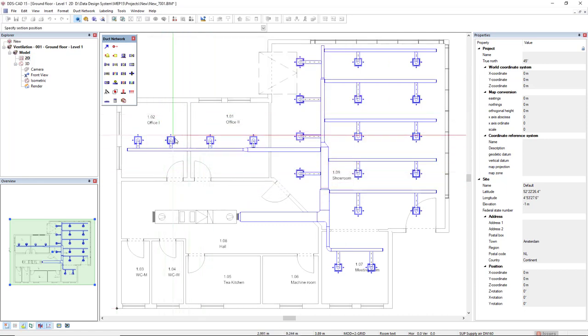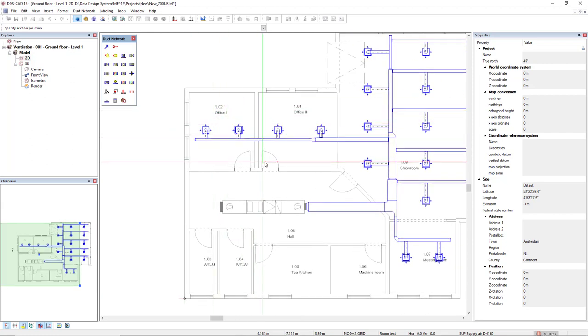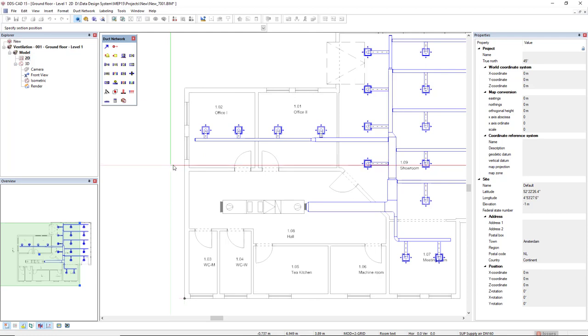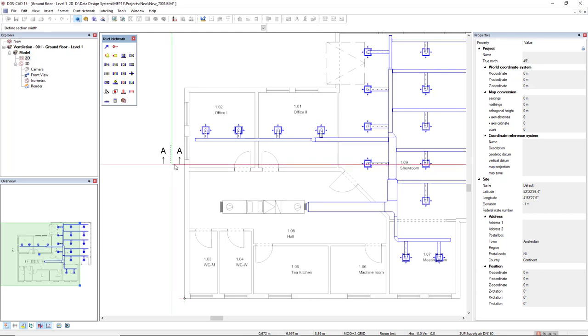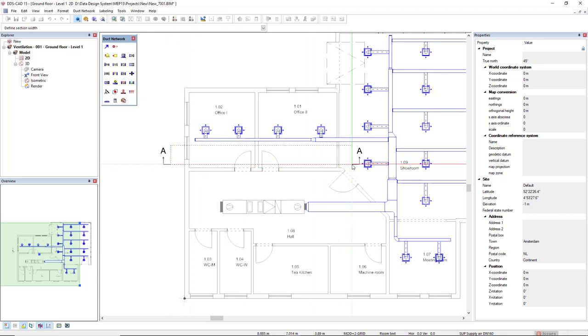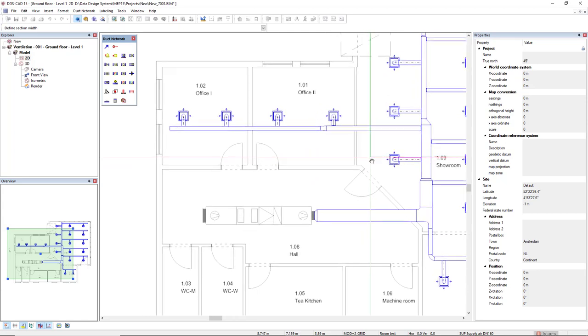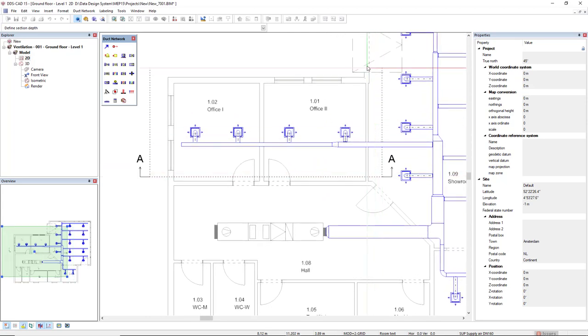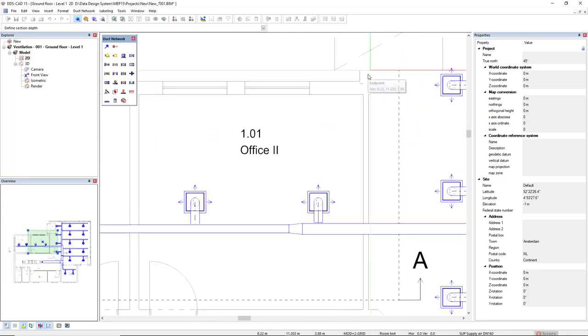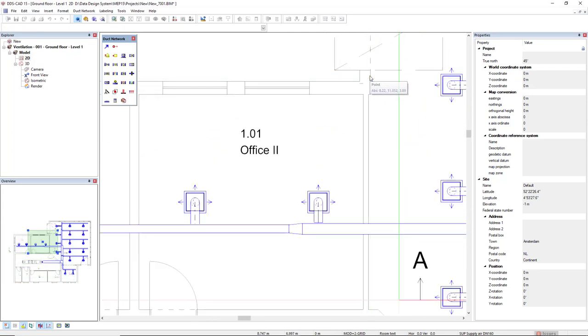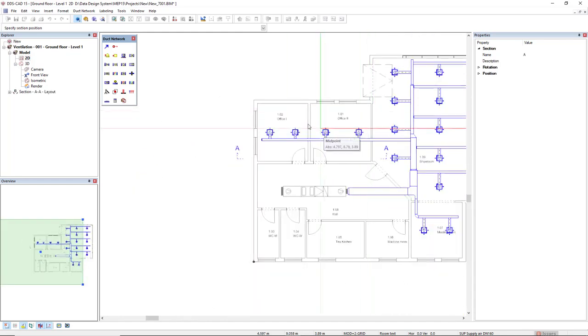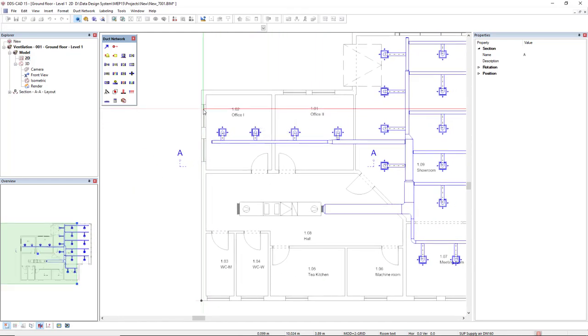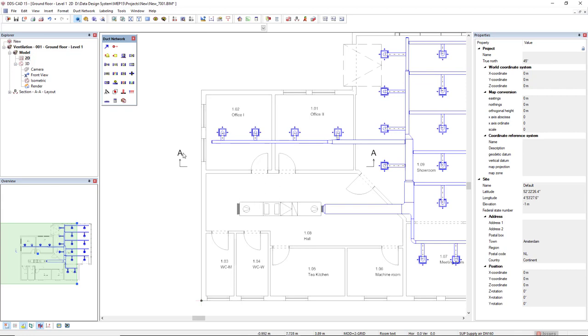I would like to create this section only for these two rooms, the office one and office two. So first, I left click where I would like to start this section, and then the second click is to give the length of this section, and the third for the depth. Next I will press escape, and this section is directly inserted in the Explorer tab.